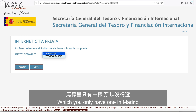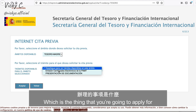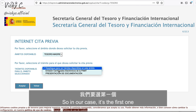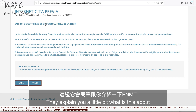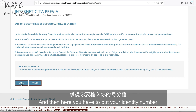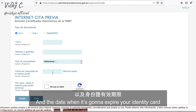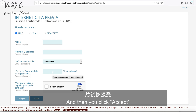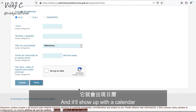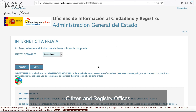The second website is the Treasury and International Financing building. Here you first choose the office — there is only one in Madrid. They will ask which service you are applying for; in our case it's the first one. Click Accept, read the brief explanation, go to the next step, then put your identity number, your name, nationality, and the expiry date of your identity card. Click Accept and a calendar will appear where you can make your appointment.